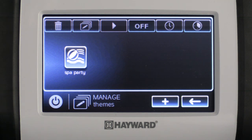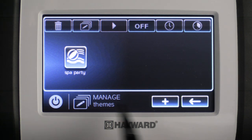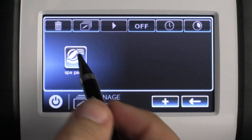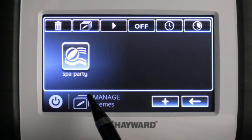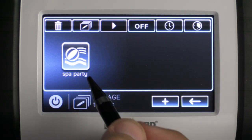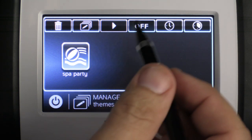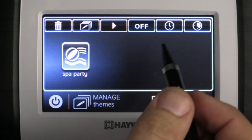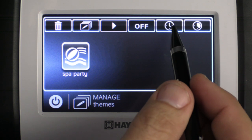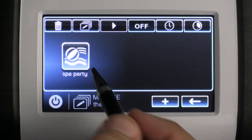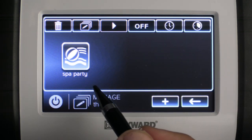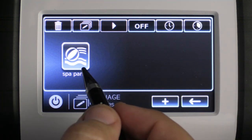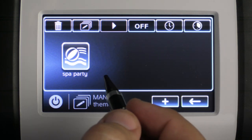Now that we've saved our theme you can see it listed here as Spa Party. We have a few options: we can select Spa Party and press the play button to activate it; if we'd like to disable it we select it and press off. We can also select it and press the schedule button to set a schedule, or press the timer button to set a duration timer on this theme.